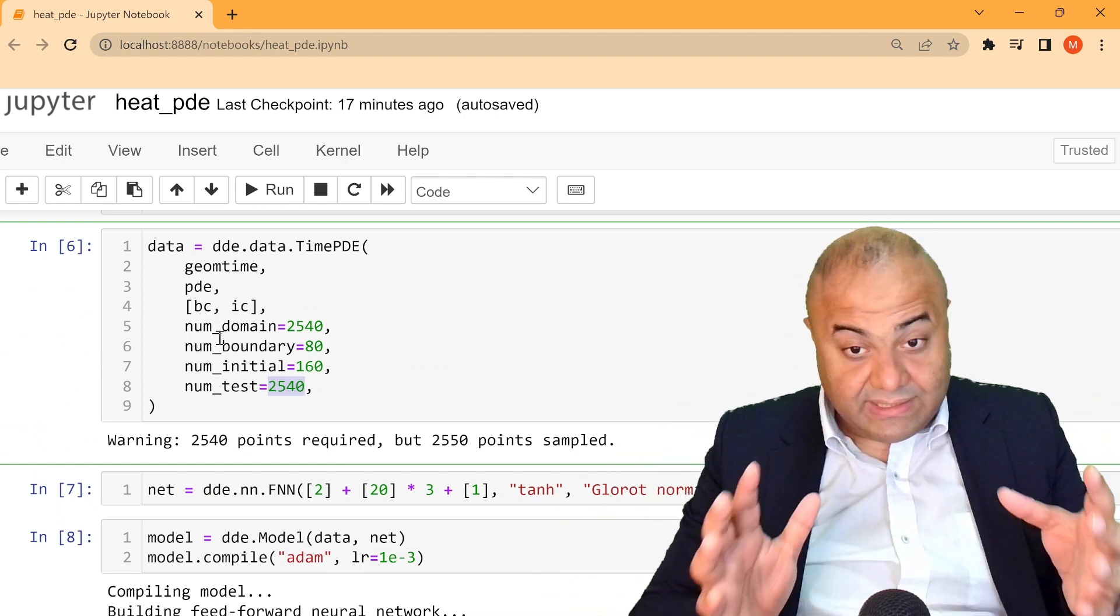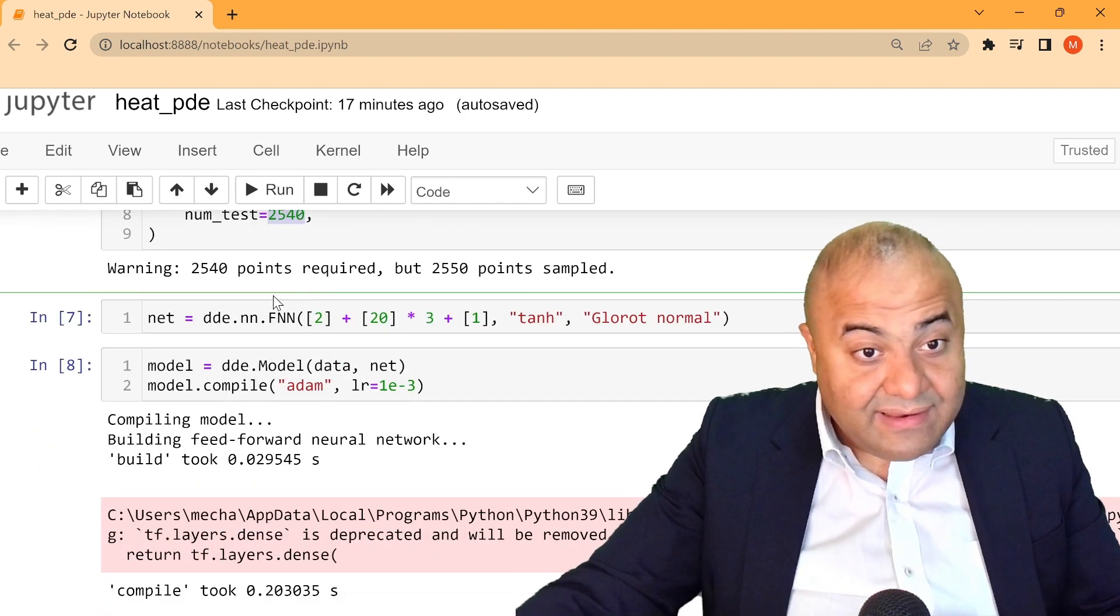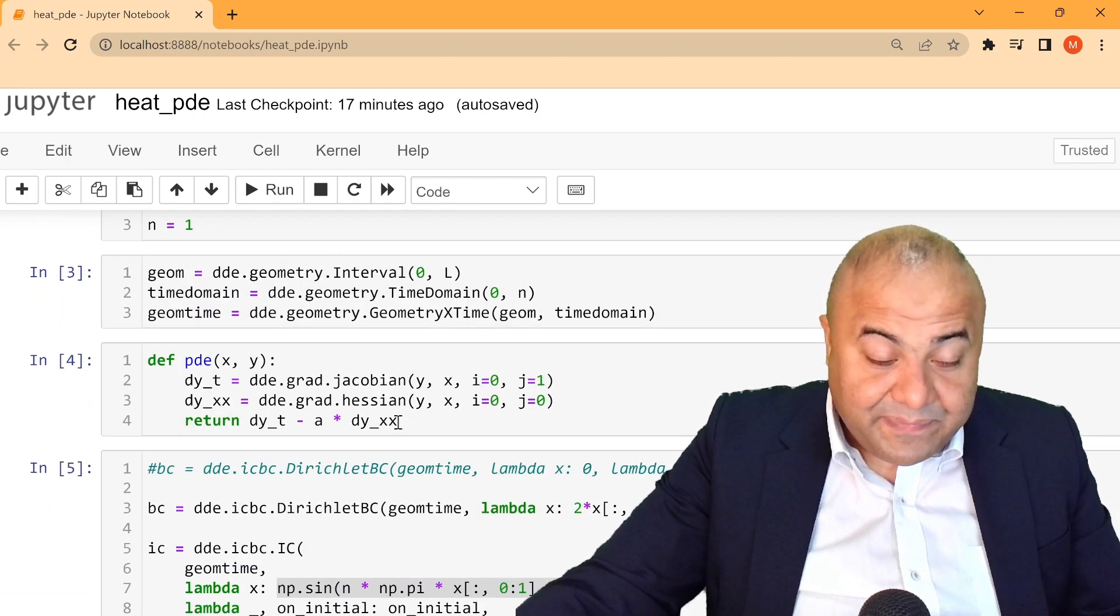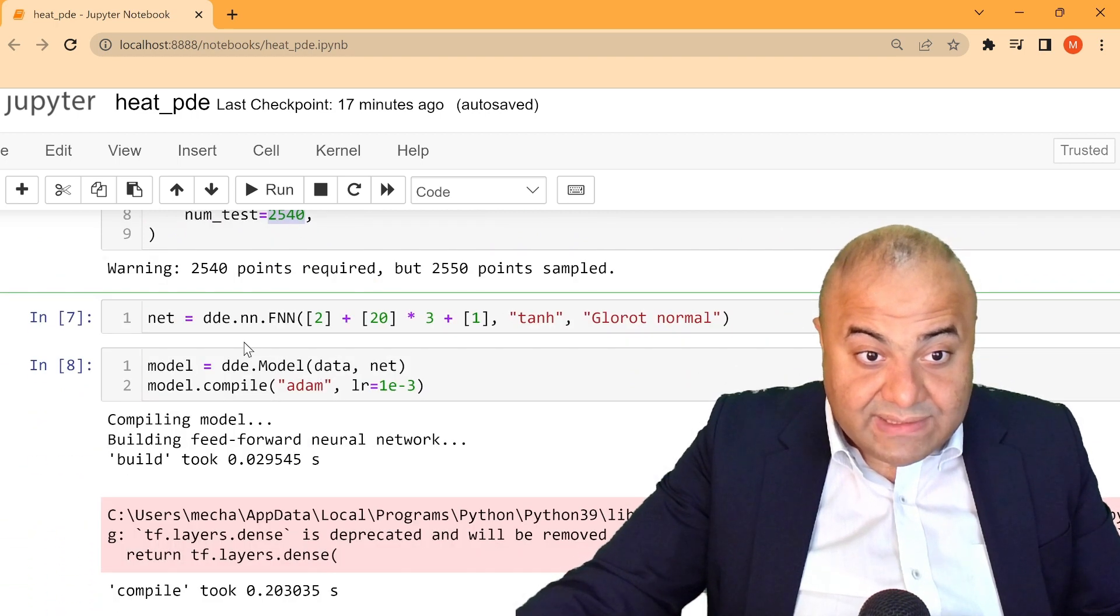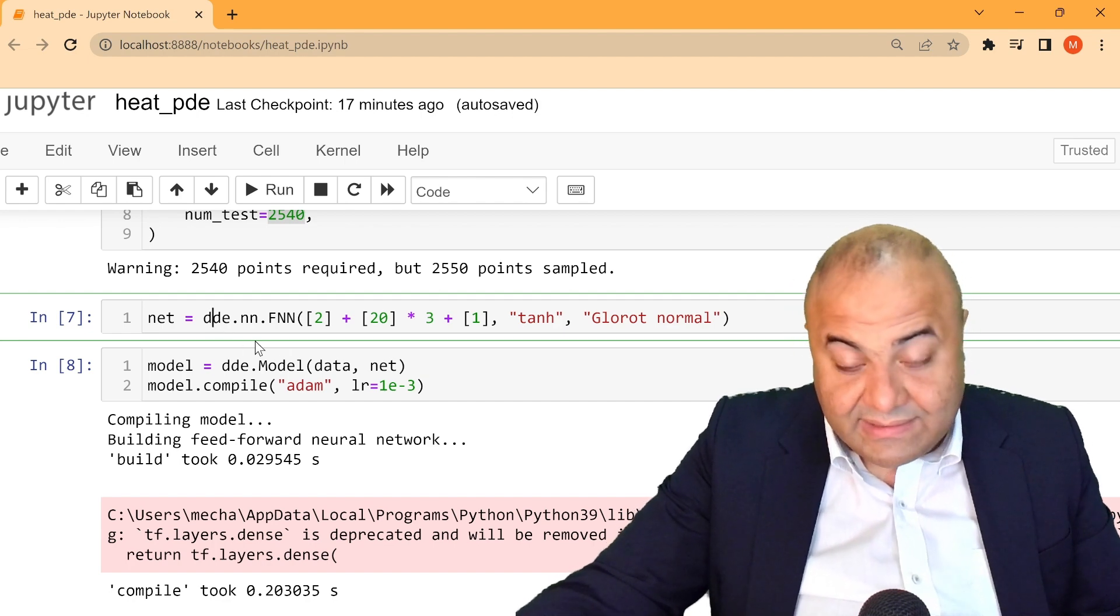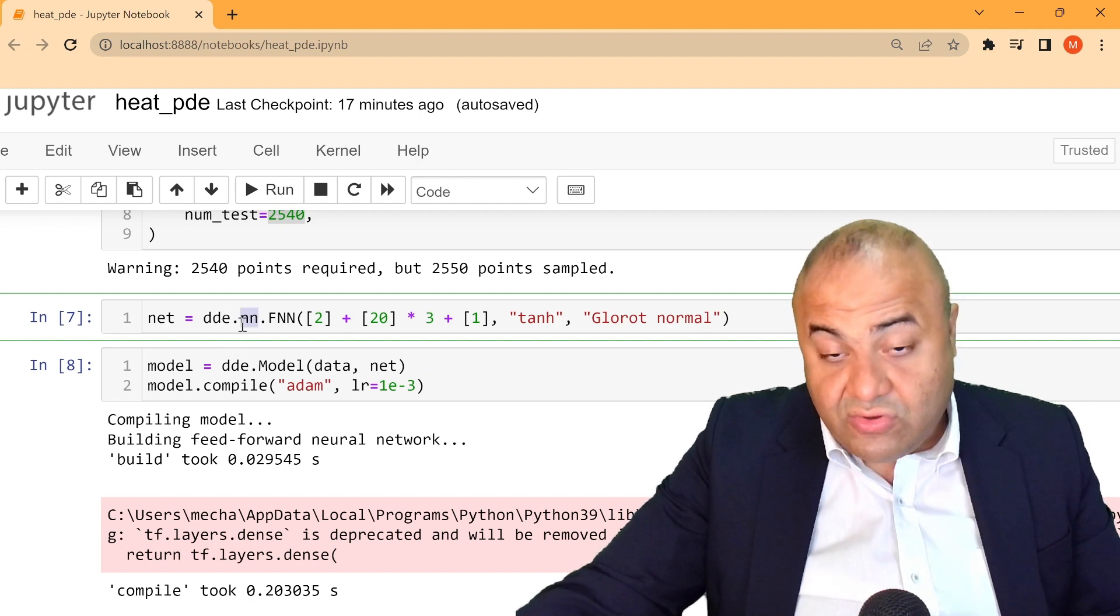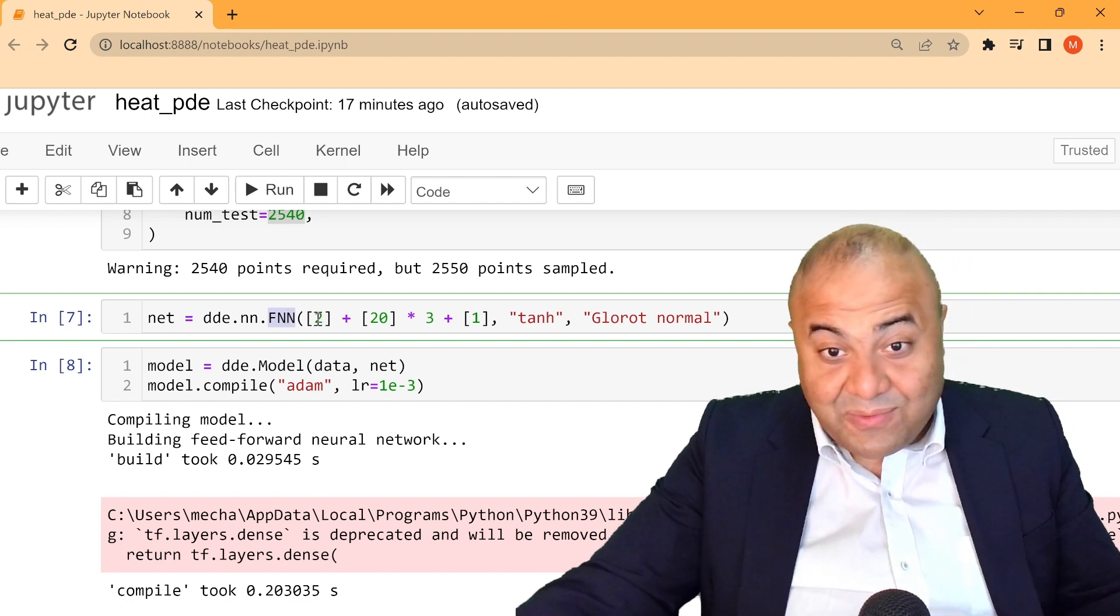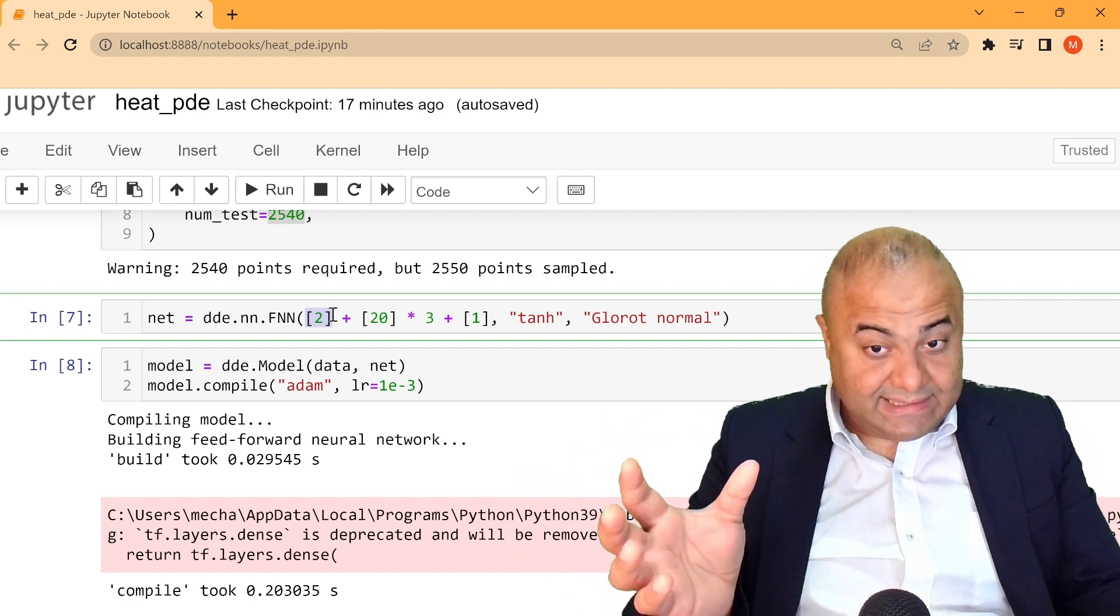What we need to do is we need to define the actual neural network. And in DeepXDE it's quite simple to define the neural network. In our case, this dde, what we already imported, which is the DeepXDE imported method, here we have a dot neural network and feed forward neural network. Now defining this neural network is very easy. We start from two variables as inputs, which is x and y, or in our case it's x and t, time and space.